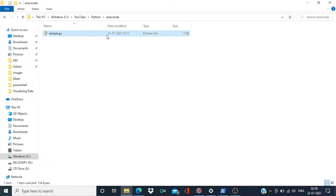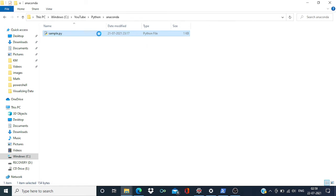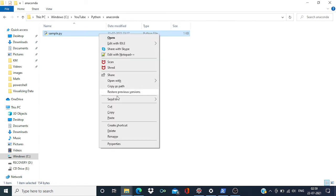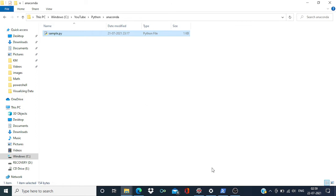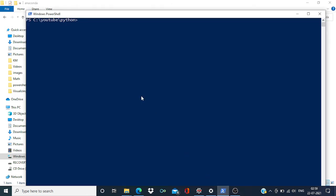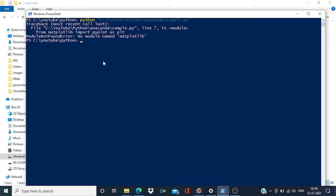And now I'm going to copy the file path. Press Shift and right click and copy as path. Now I'm going to run this Python code from PowerShell. Python and get the path, and now...